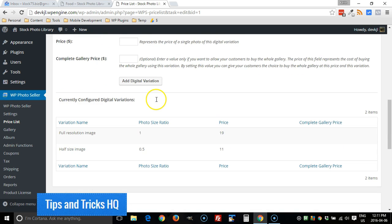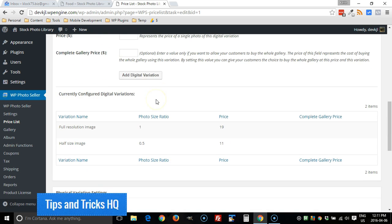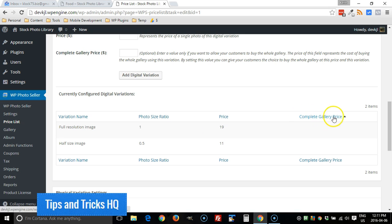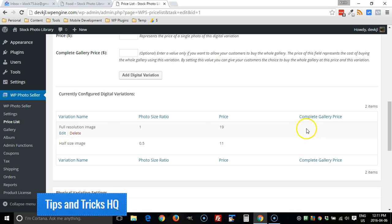So what you're going to want to do is modify one or more of the variations and give it a complete gallery price. As you can see, there currently isn't one. There's no complete gallery price here, so we can add that.